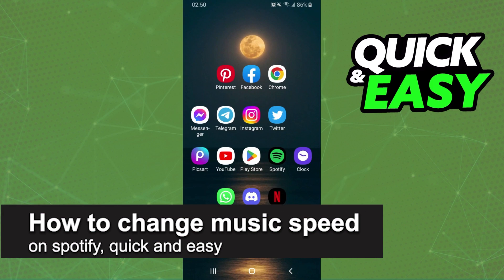How to change music speed on Spotify? Is it possible? Is it not possible? Let's find out now.